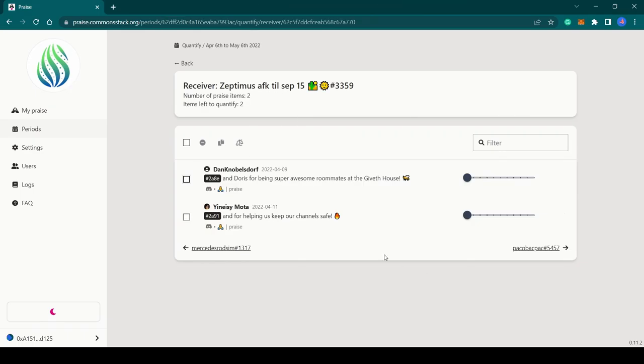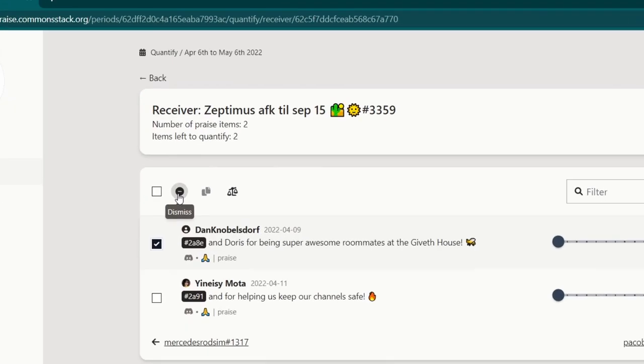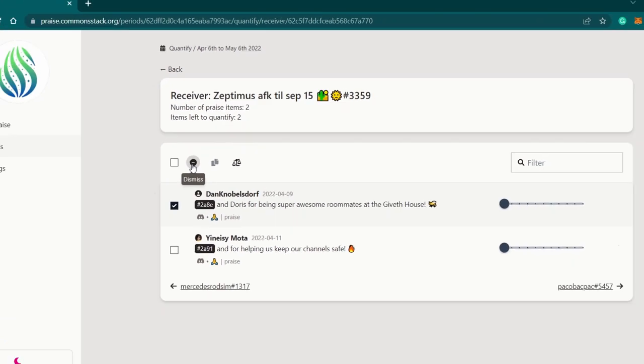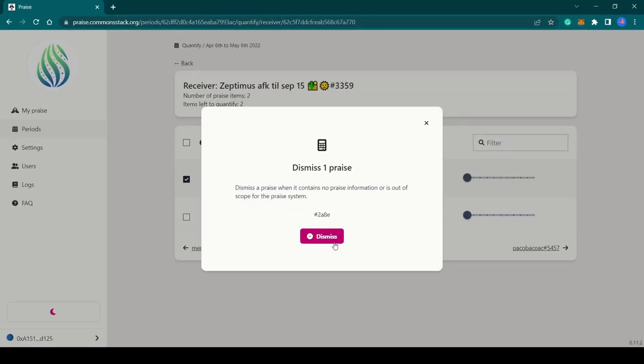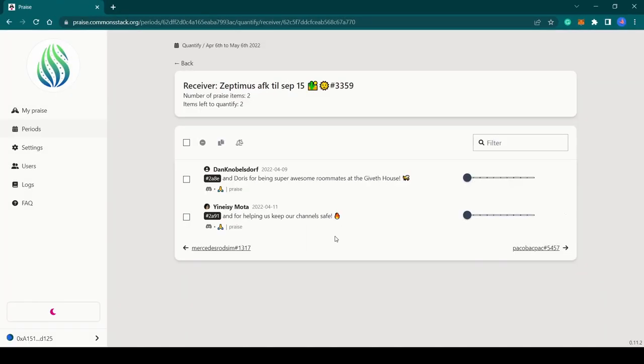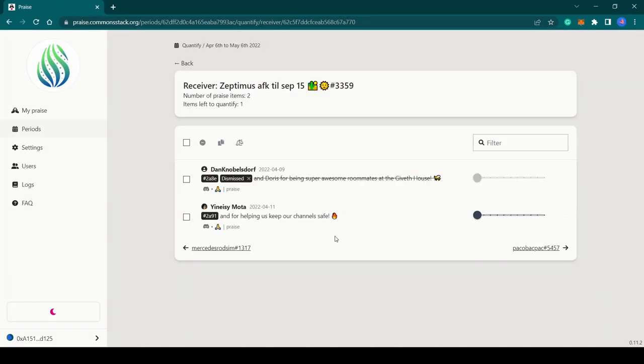To dismiss an invalid praise, simply select the praise item and click on the dismiss icon. An invalid praise could be one that is incomplete, out of context, or one that goes against what your community values. It could also be a praise that is given by the same person on the same day.